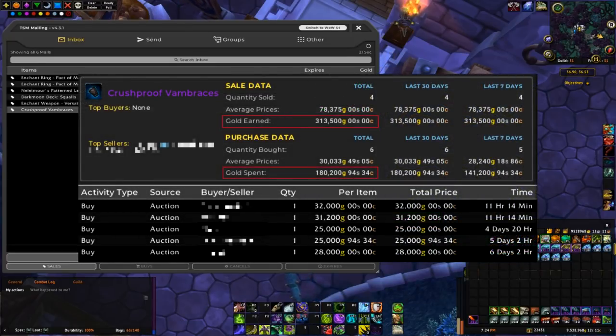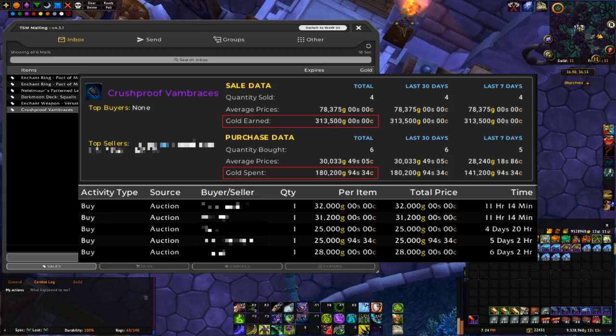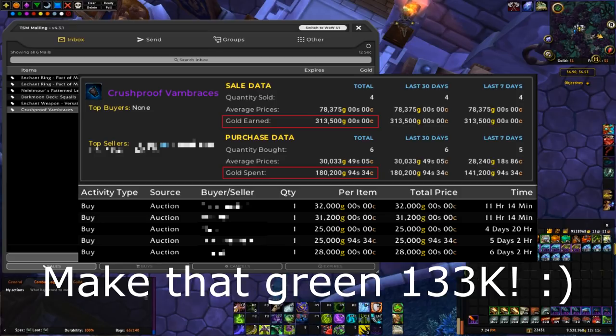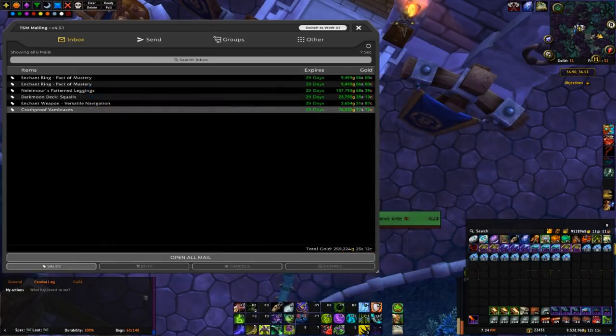I sold another crush-proof band braces for 76k. Remember that I was already in the green around 20k for my reset, so this is going to put us at 96k in the green. And I still have three more pairs left to sell. As you guys can see, I have two in my bags and one up on the auction house right now.